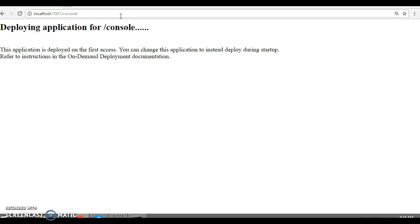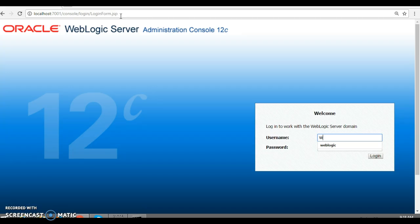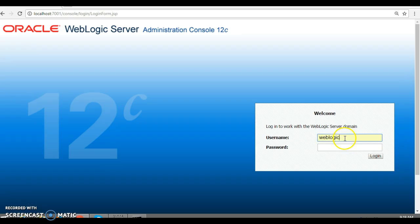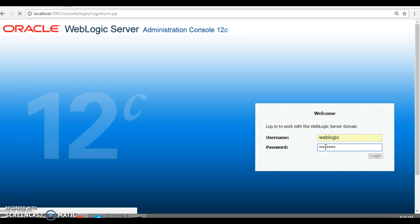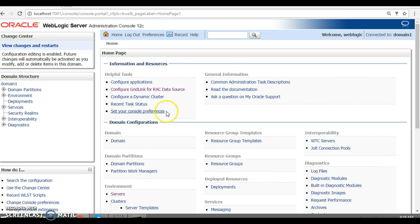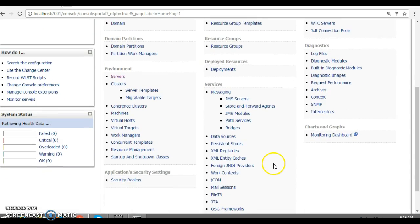The Administrator Console is now opening. You will need to specify the username and password which you provided while installing the WebLogic server. My username is 'weblogic' and password is 'weblogic1'. Click on Login. Once you log in you can see the Administrator Console.